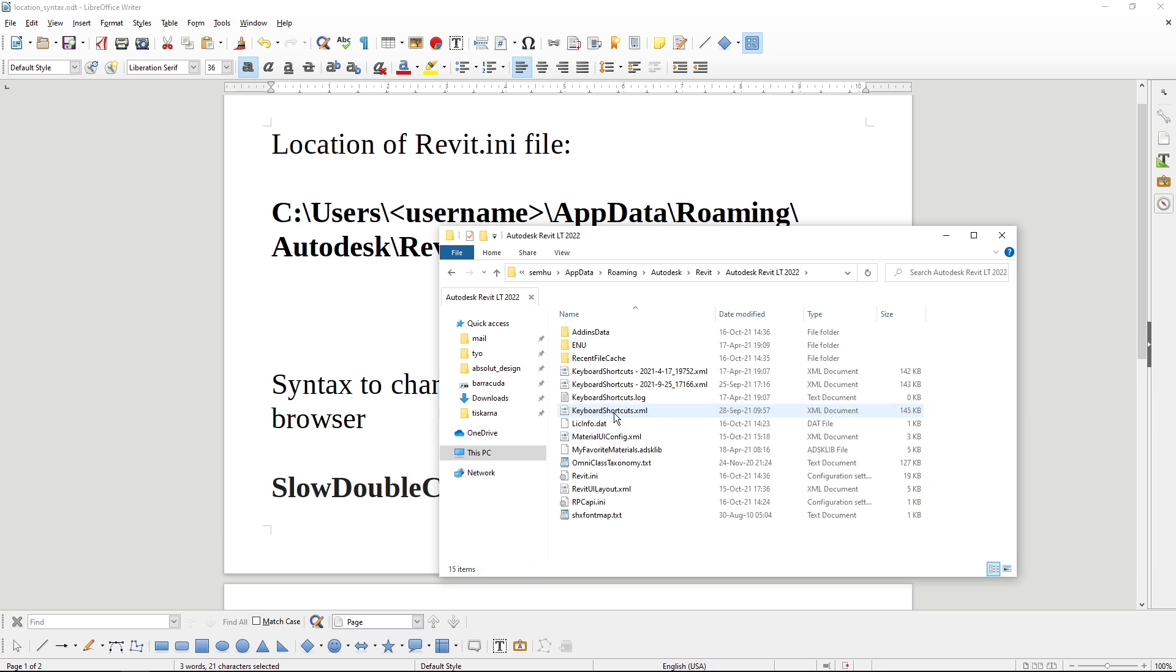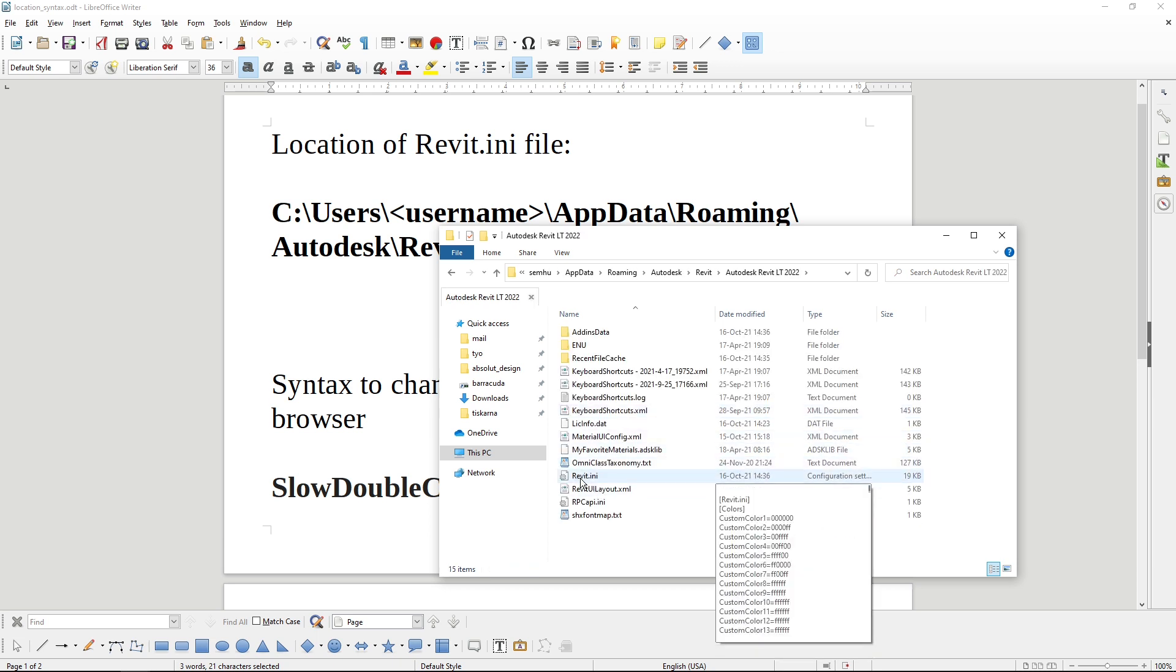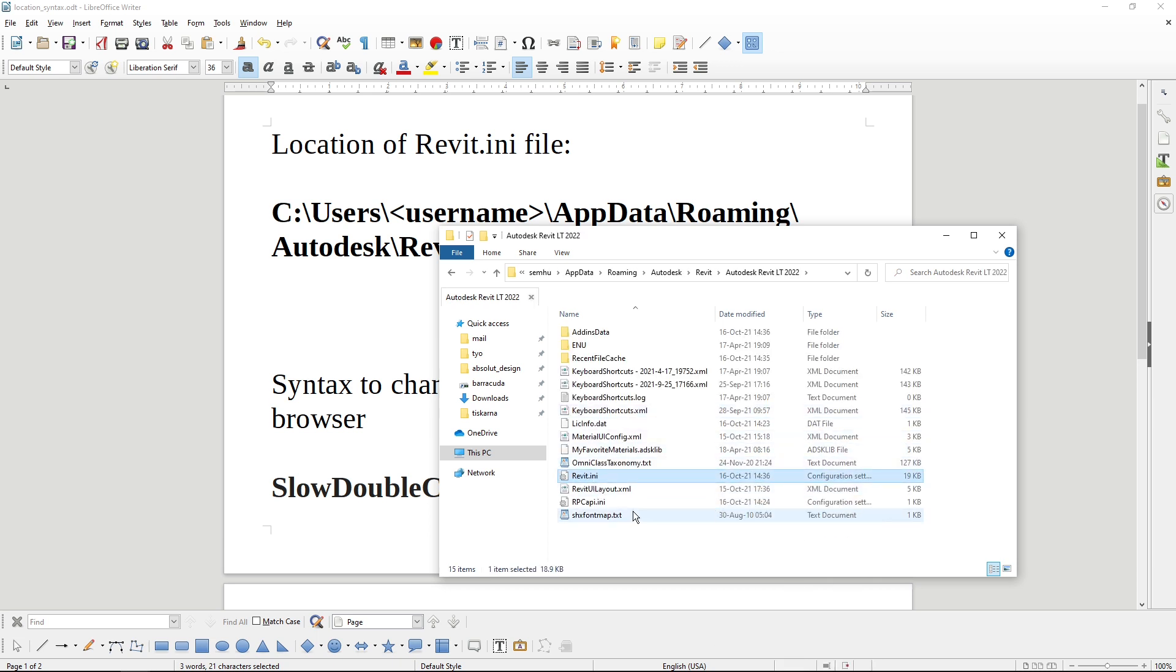This is my Revit version, and here is the revit.ini file. I like to copy it and make a backup of the original one.